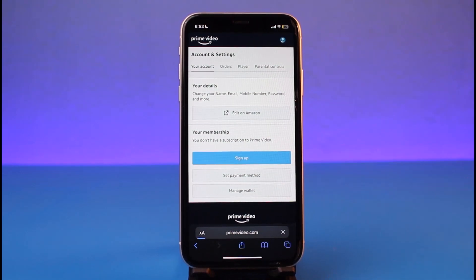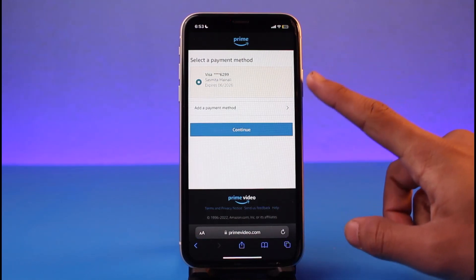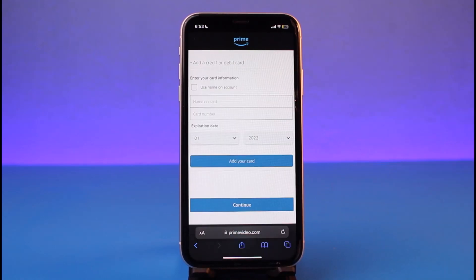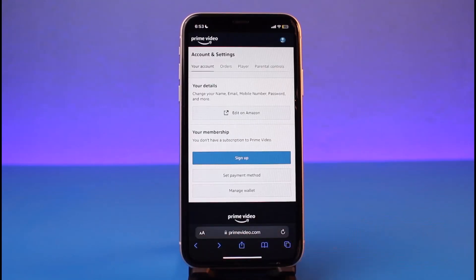To do that, tap on the Sign Up button, or you can tap on Set Payment Method. I'll tap on the Sign Up button. If you haven't already added a payment method, just tap on Add a Payment Method. You can add your credit card or debit card information — your card number, expiration date, and CVV number — then tap Add Your Card.